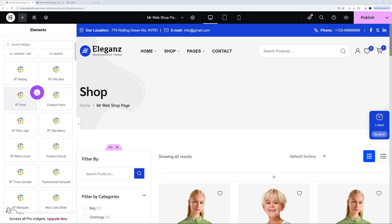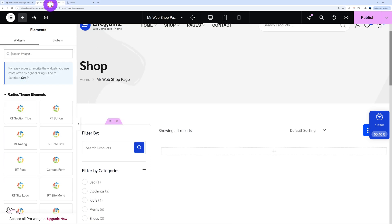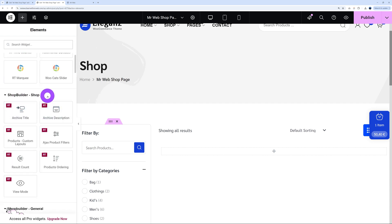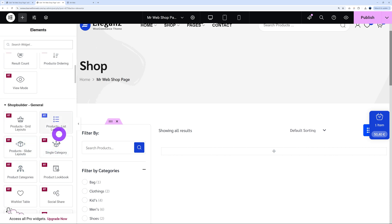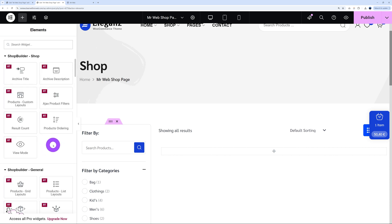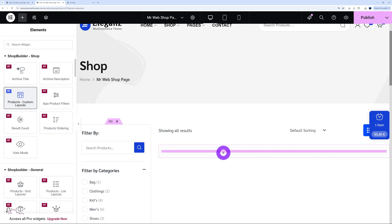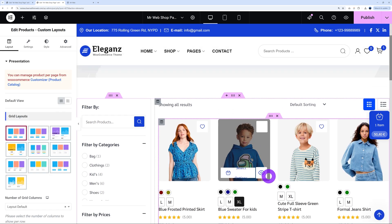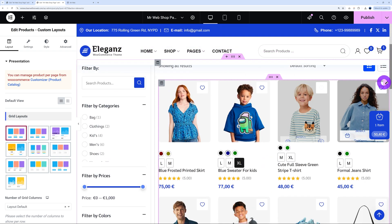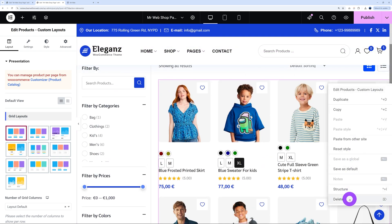Let me demonstrate a few of these on a different blank page. If you scroll down your elements, you'll find a section called 'Shop Builder Shop' and then 'Shop Builder General.' You can use any of those items and insert them on your page to design the exact layout you want. For instance, if you wanted to insert some products, select the 'Product Custom Layout,' drag and drop — and there you go, all your products will display on your page.